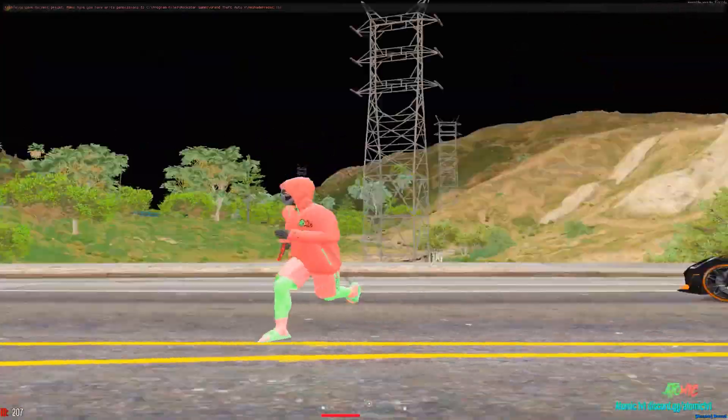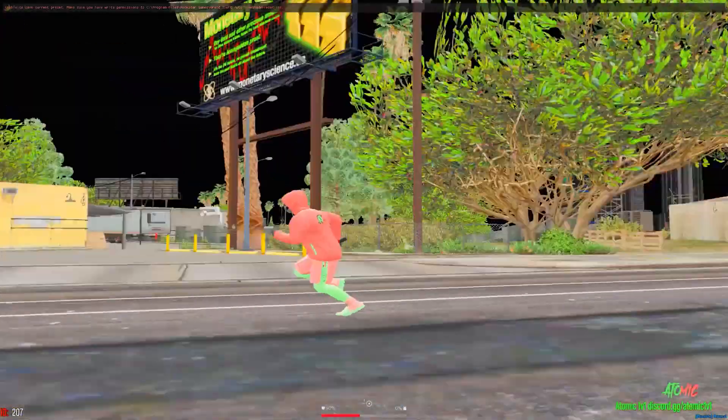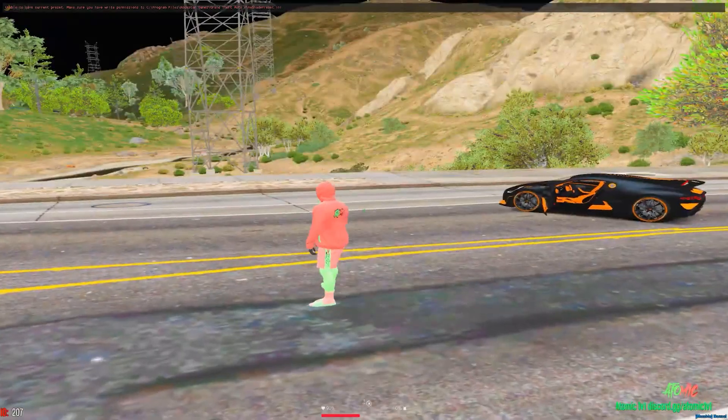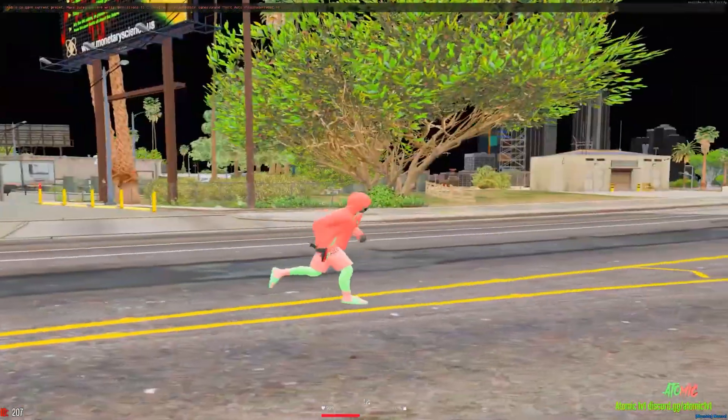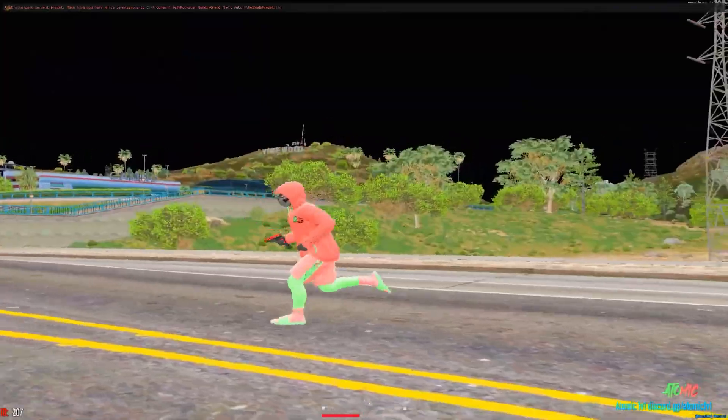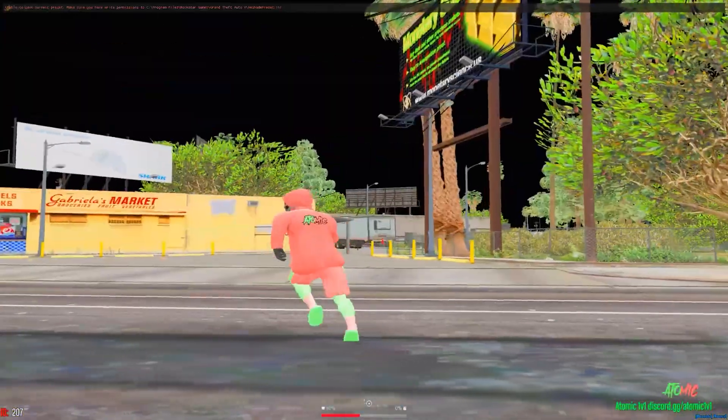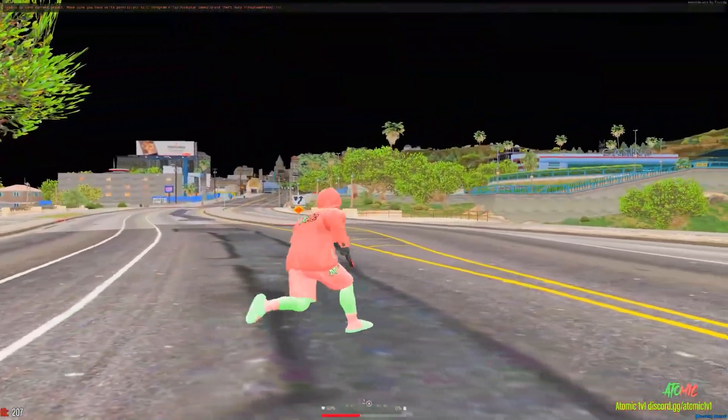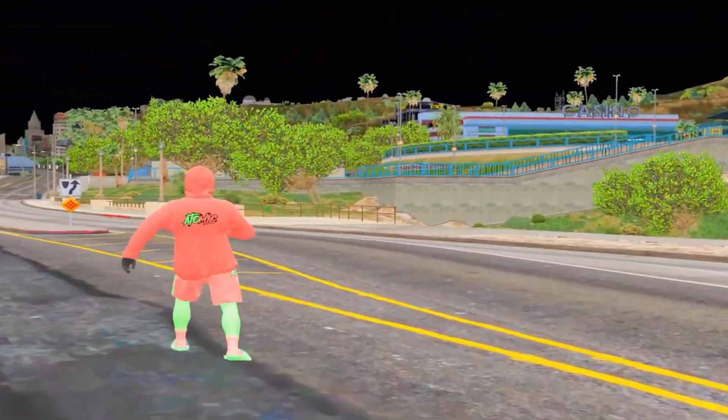In today's video I'll be showing you how to install ReShade in FiveM and also I'll be showing you the best settings for ReShade. So let's not waste any time and get into today's video.